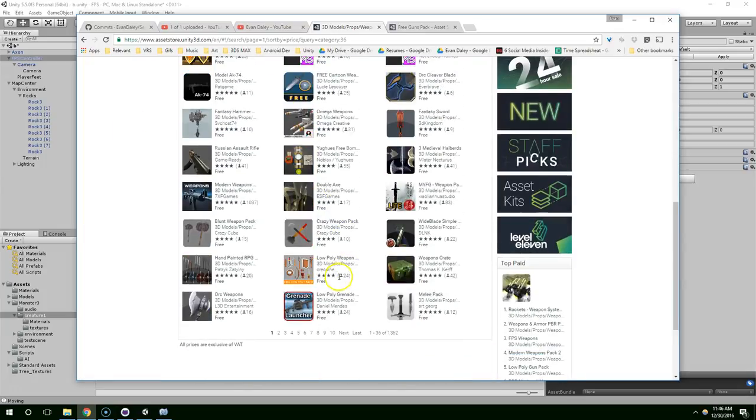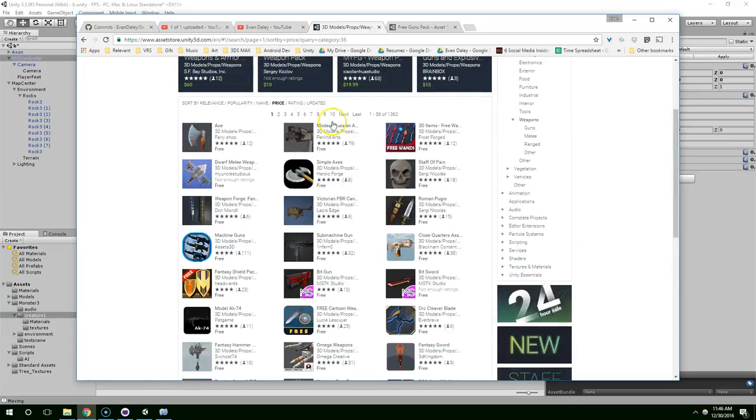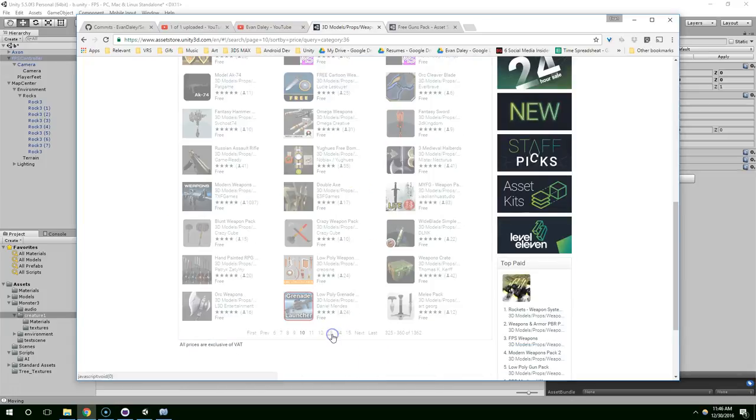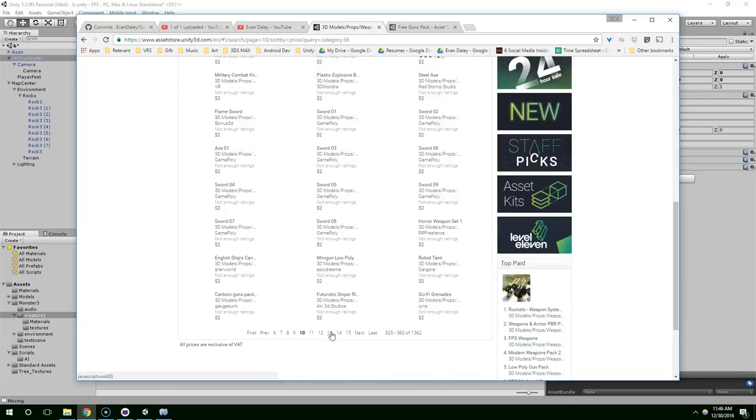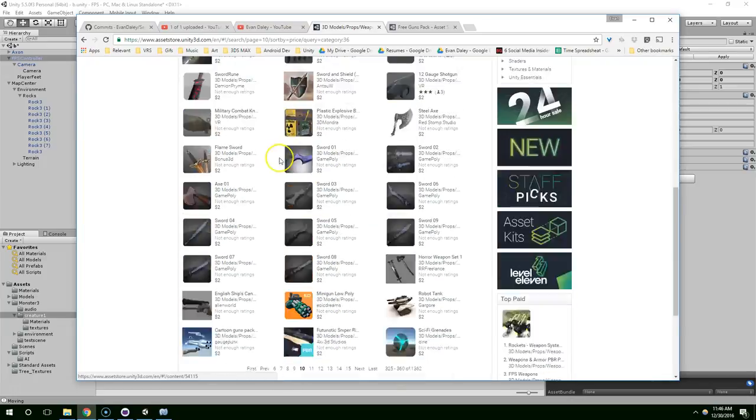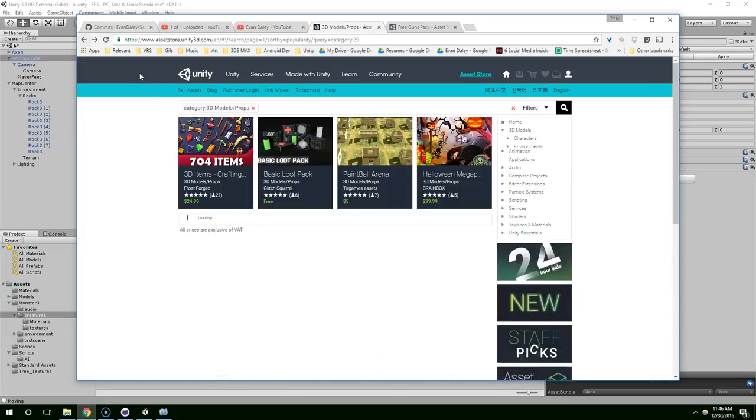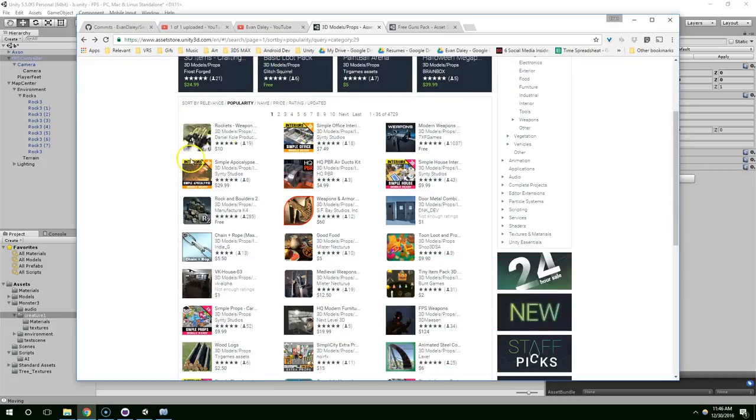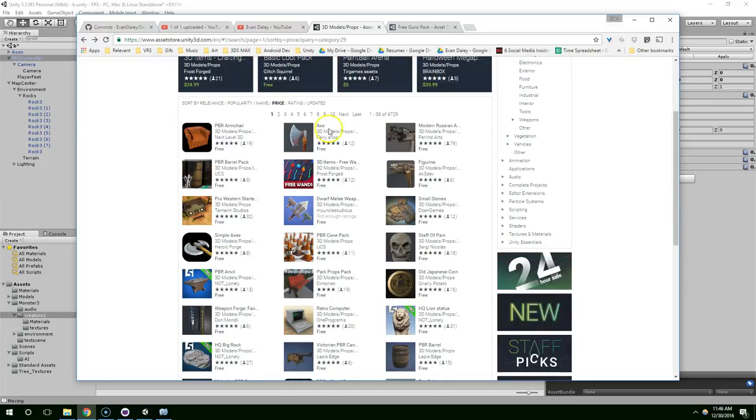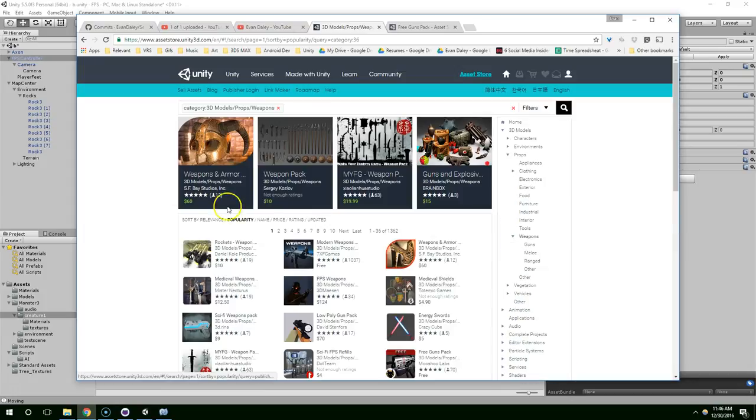So now everything on like the first 10 pages is free. Don't quote me on that but yeah, there's almost 10 pages worth of stuff that's free. So once again, sort by price in weapons.